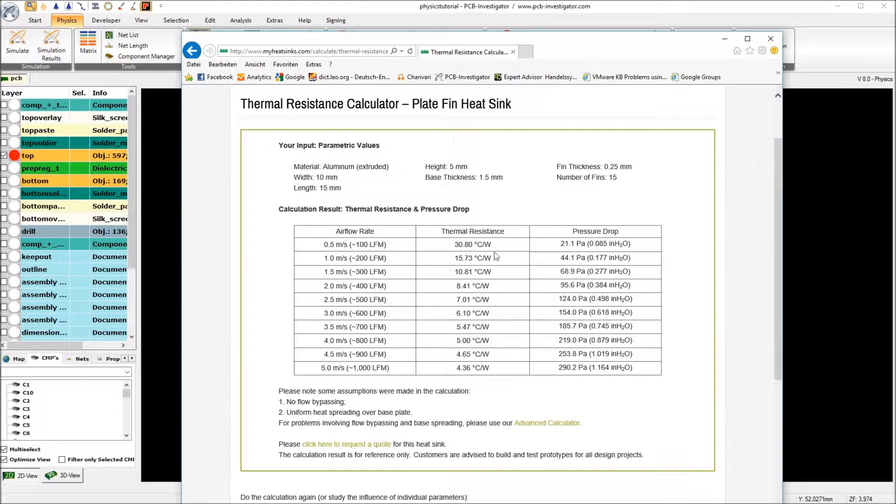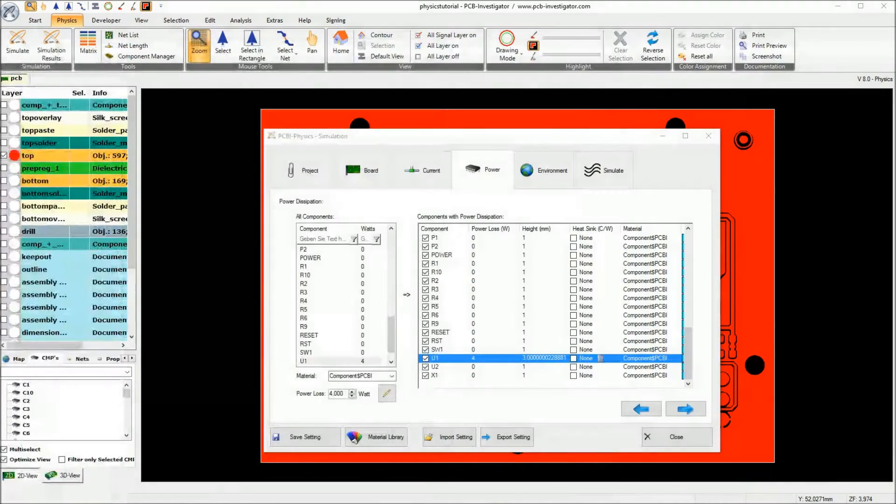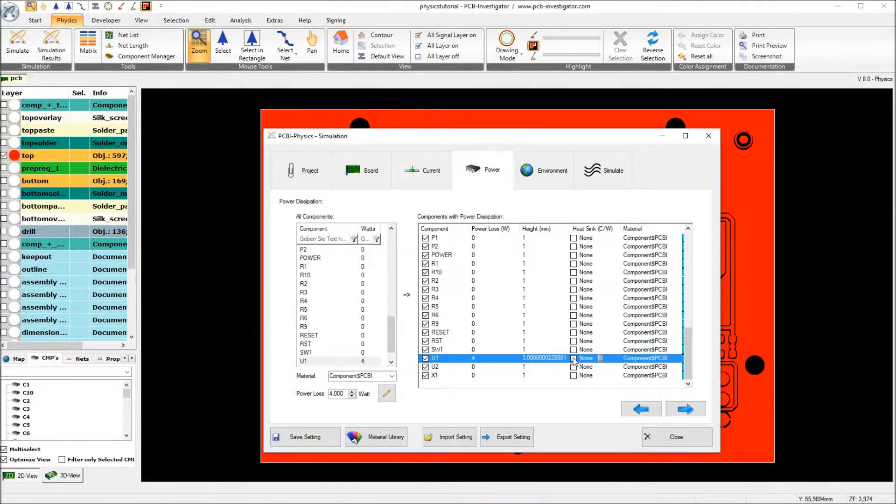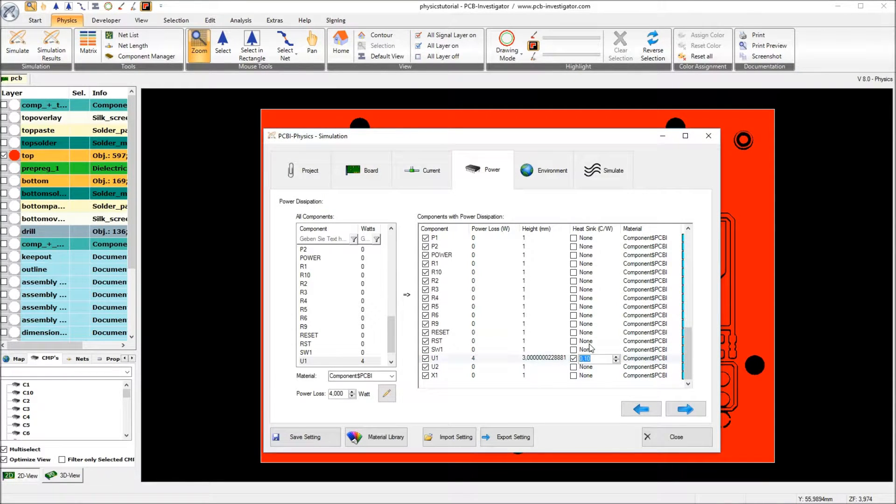The thermal resistance calculator now gives me a value depending on the airflow rate. So I assume that we have 0.5 meters per second. And then we have a thermal resistance of 30.8 Kelvin per Watt. This value I will now enter.